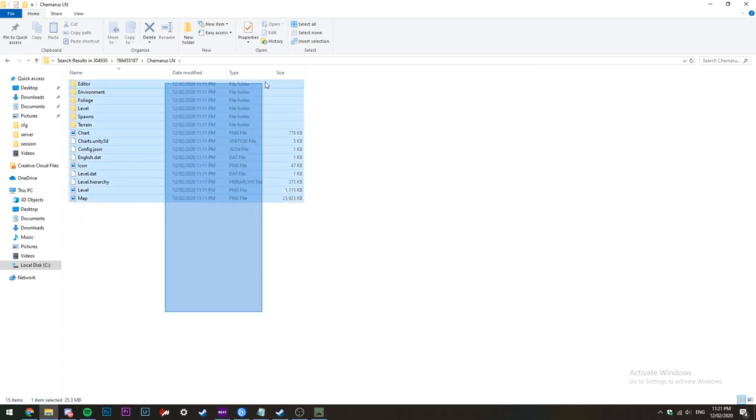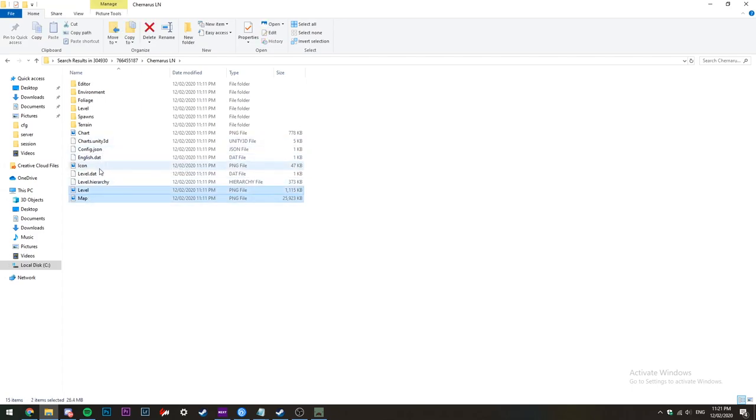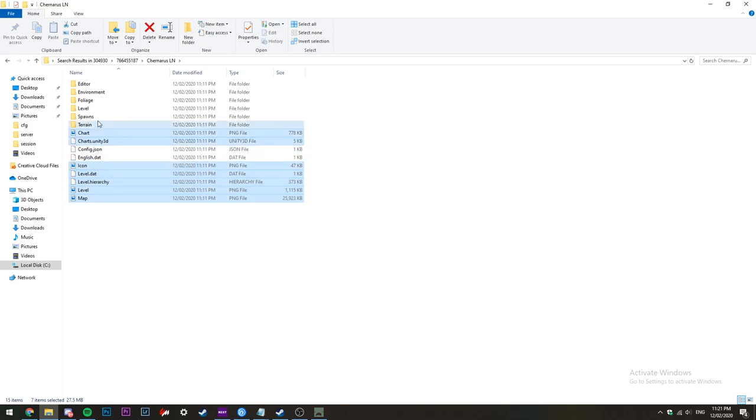Once the file has been located, open it up and then open up the map folder. Now you want to use control and left-click to highlight all the files except the config file, then copy.